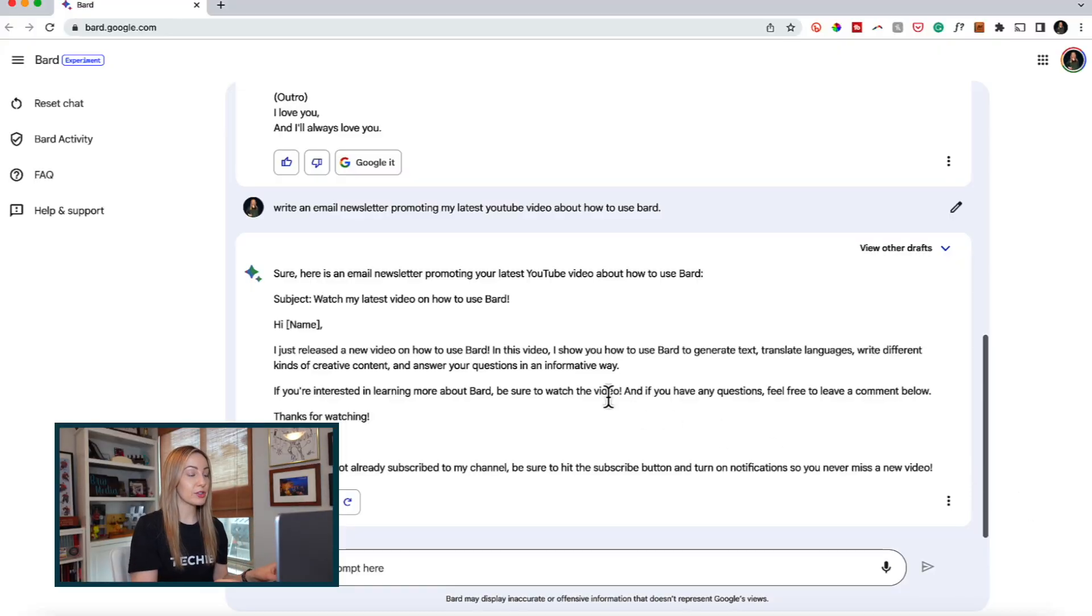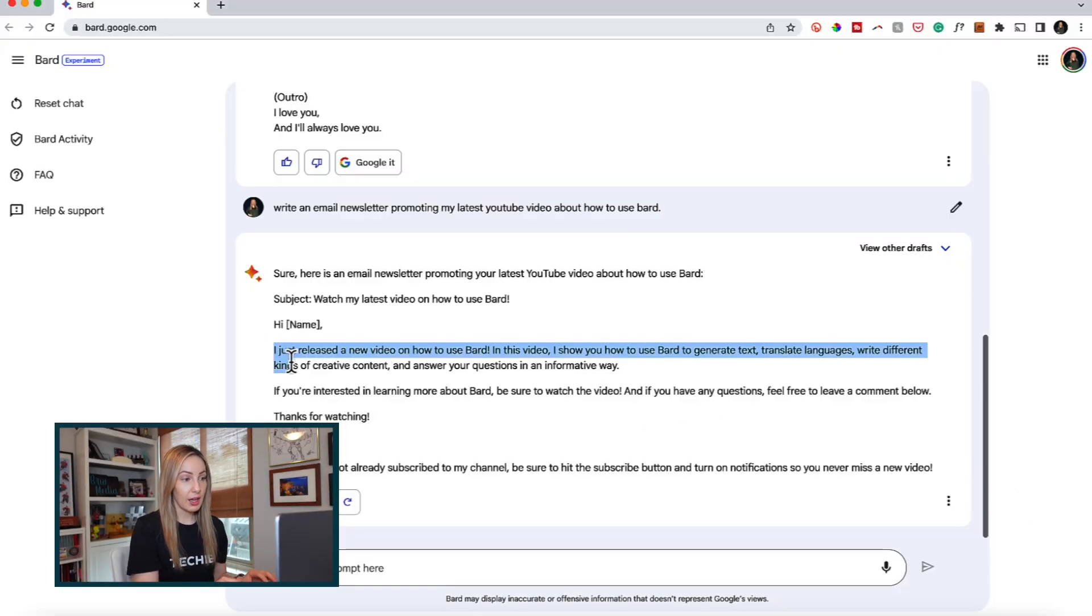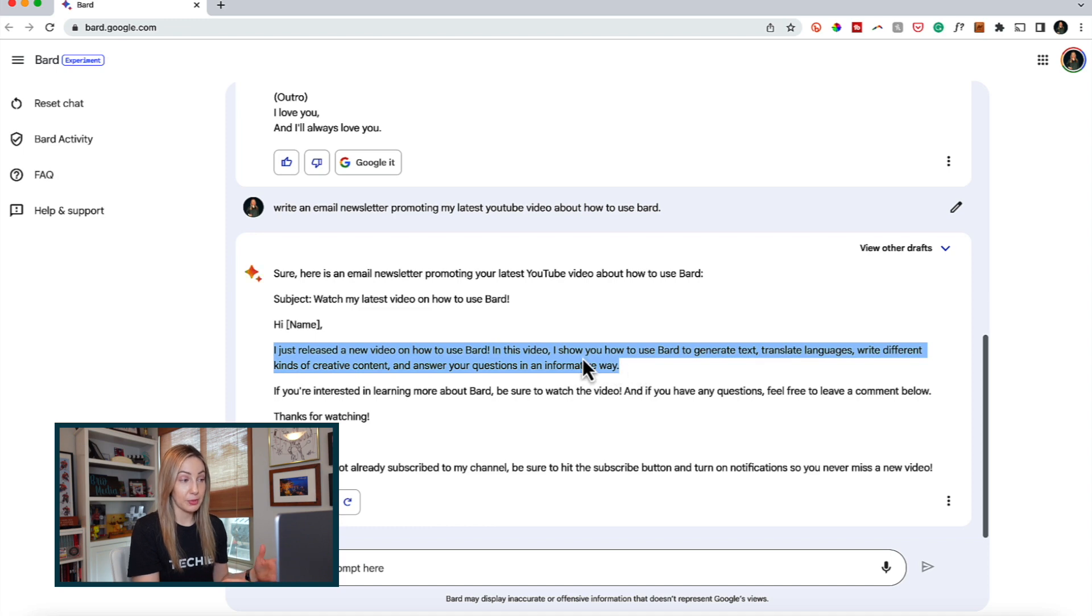So say you wanted to take bits and pieces of each draft and copy them out. There are actually a couple of different ways you can copy out of Bard. First, you can select the text you want to copy and carry on with your regular copy and paste.